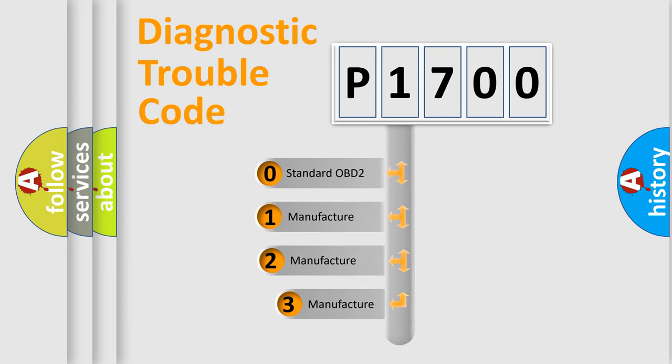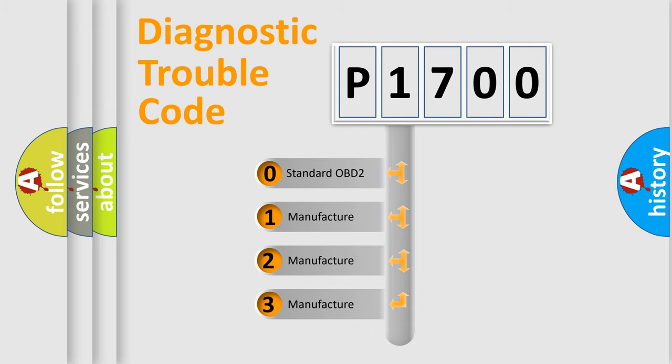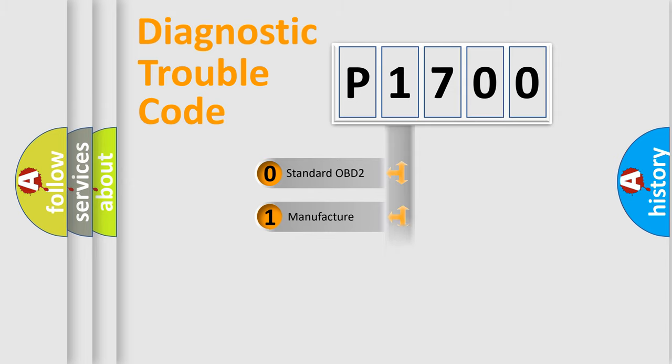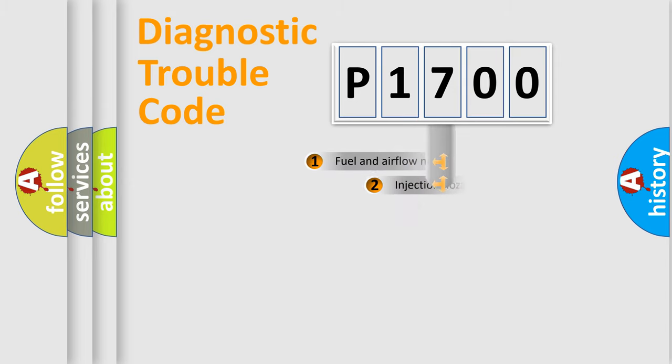If the second character is expressed as zero, it is a standardized error. In the case of numbers 1, 2, or 3, it is a more specific expression of the car-specific error.